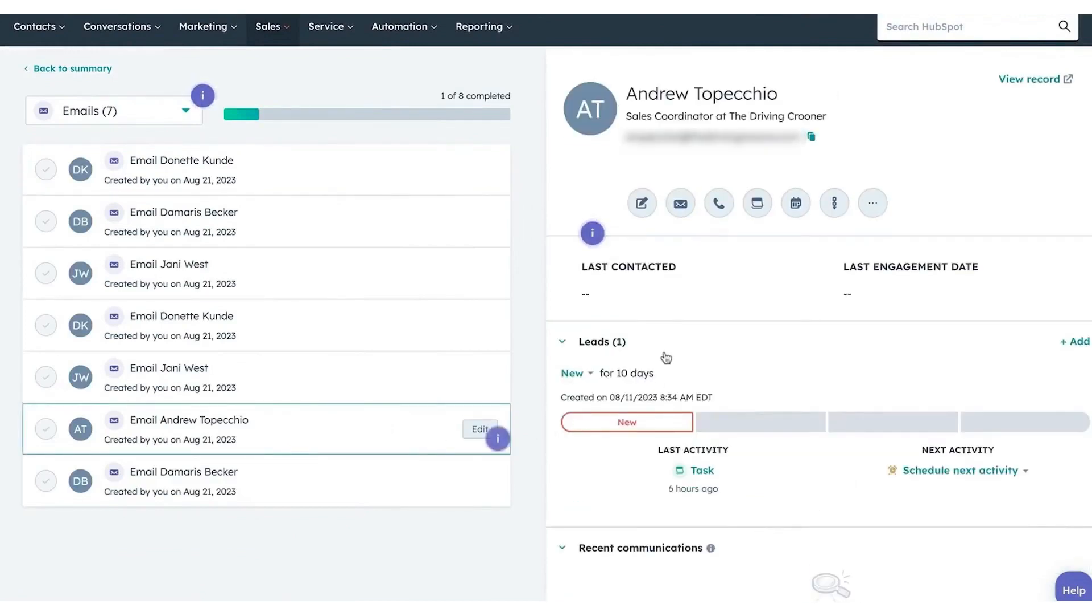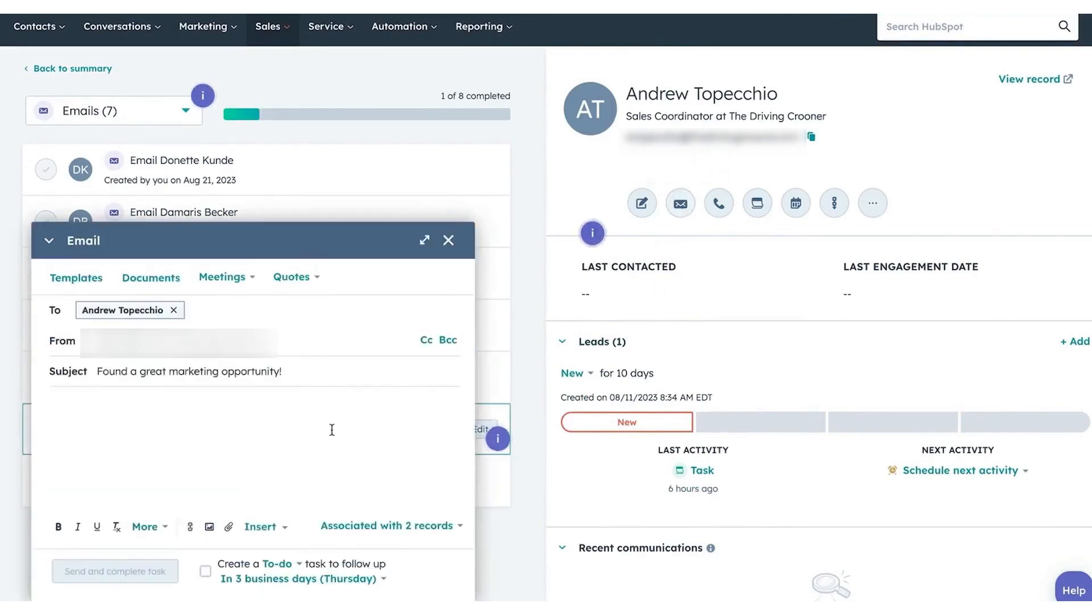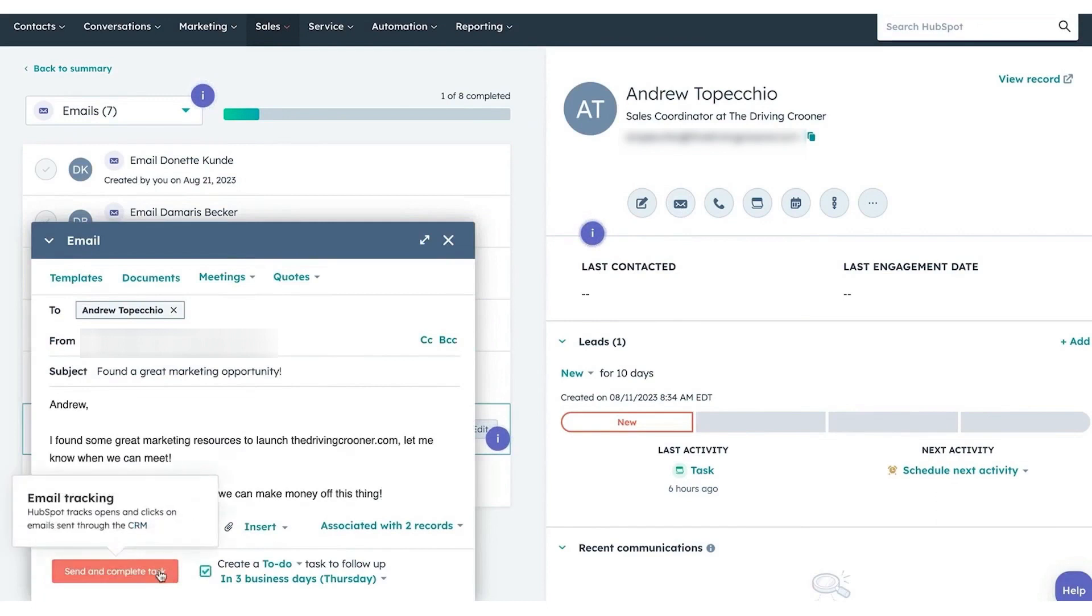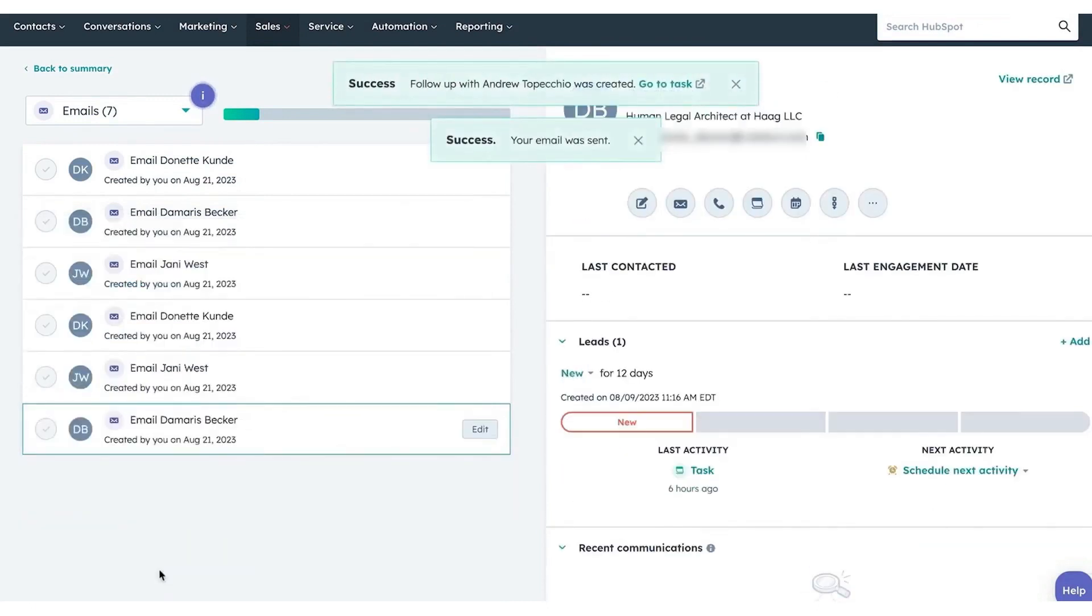This cohesive approach eliminates the need to juggle multiple apps. Within this intuitive workspace, sales reps have a comprehensive view of their daily schedules, goal tracking, leads, sequences, contacts, email responses, and pending tasks. The platform's design encourages focused work with task cues that minimize distractions.